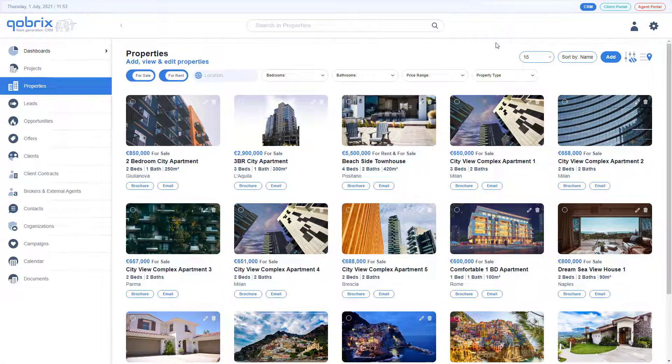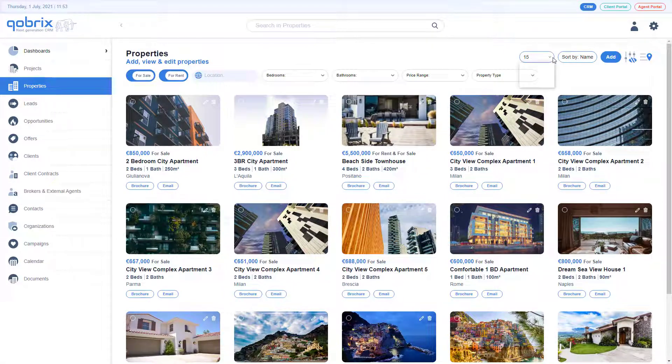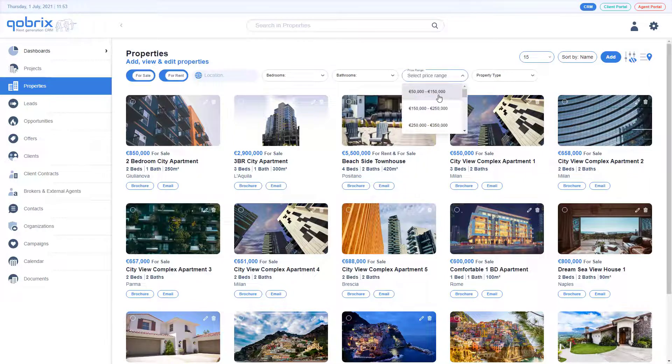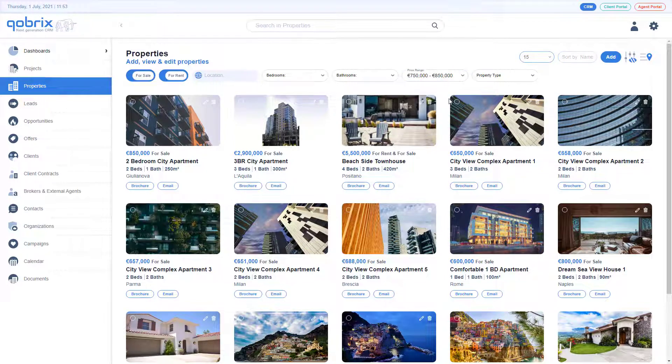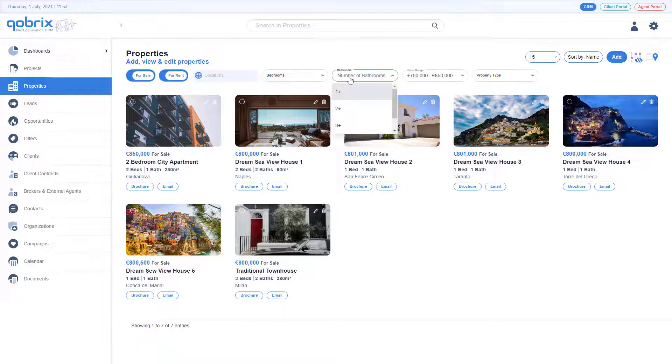Depending on the module you are viewing, you can choose how many entries you want to show in the list. Sort or narrow down your search using our advanced filters.